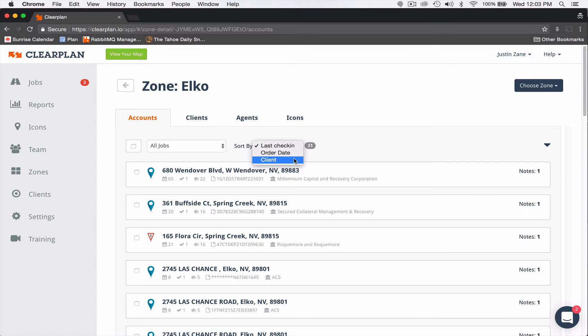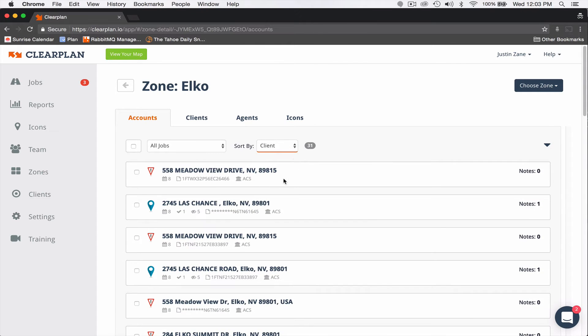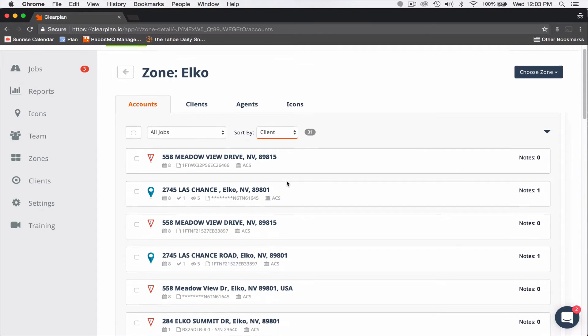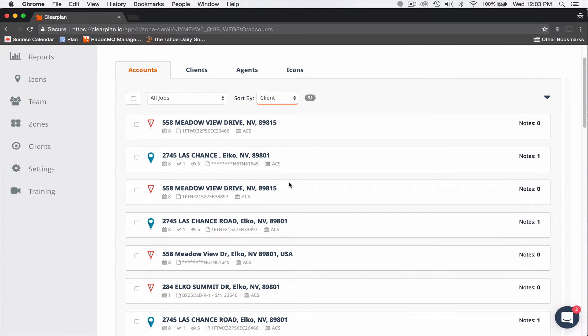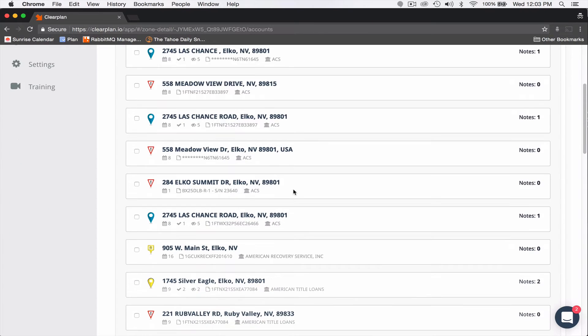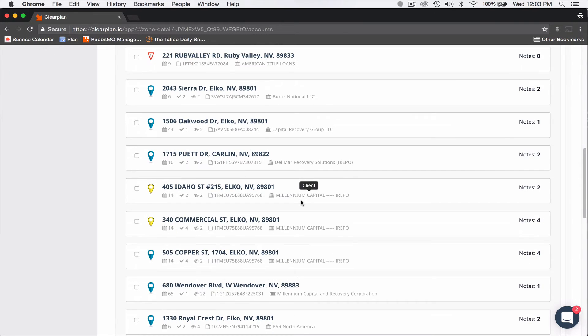Let me give you an example of how this could really help your company. If you hit client, and let's just say I'm trying to do an end of month push. I take a call from Millennium Capital and Delmar, for example.